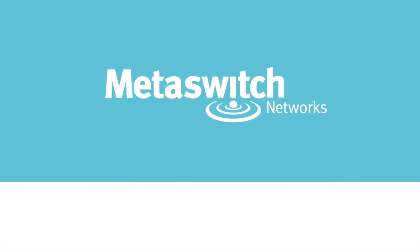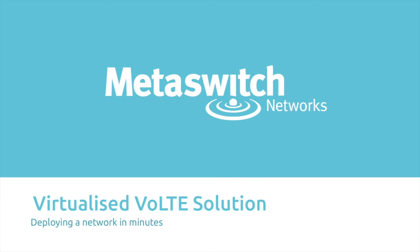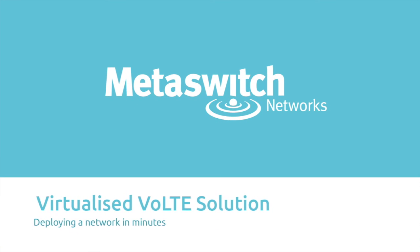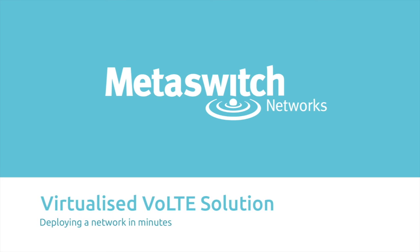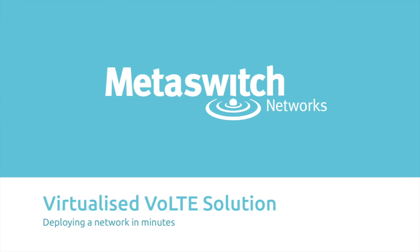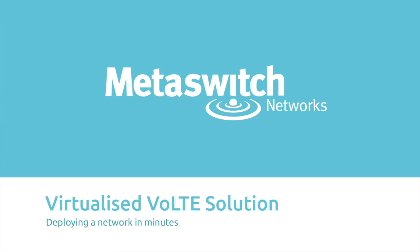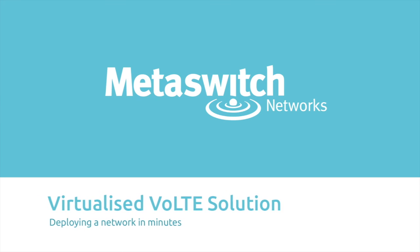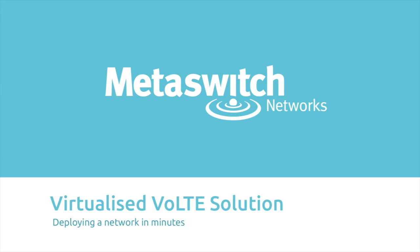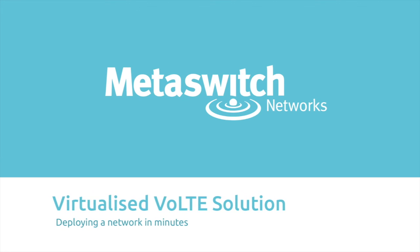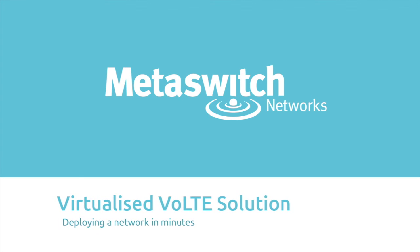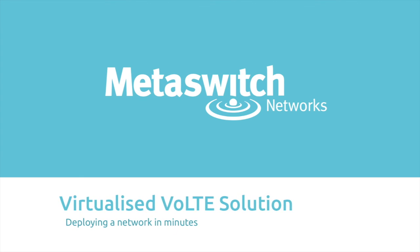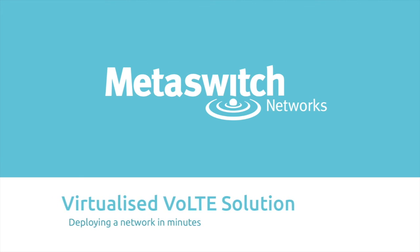Metaswitch offers operators a fully orchestrated virtualized VoLTE solution. One of the key benefits of network functions virtualization is that it delivers increased service velocity, making it easier and very much faster to bring up new network functions.